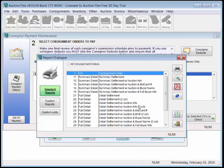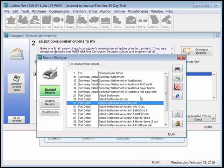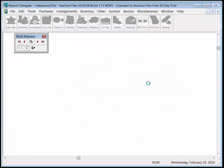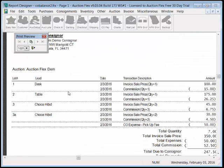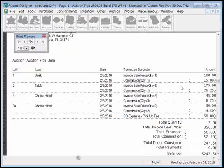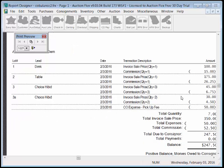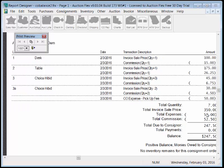Our settlement reports come in many different varieties, including full detail with auction information, which prints a lot number, the lead, the invoice sell price, the commission that we pulled out, the total quantity of items, the invoice sell price, less expenses, less commission, and what we owe the consigner.